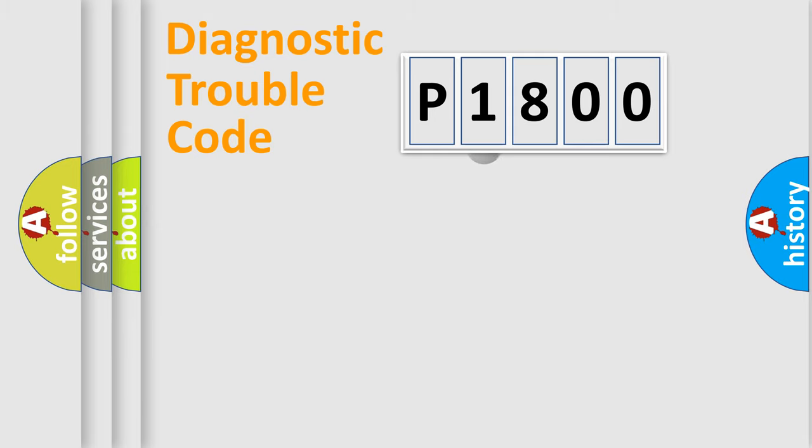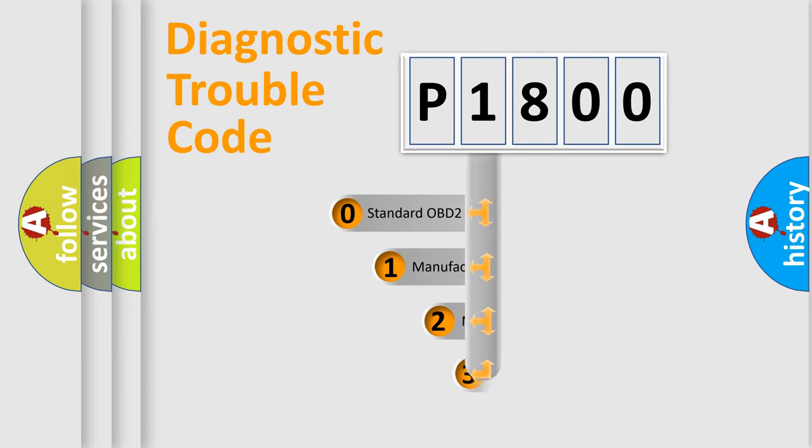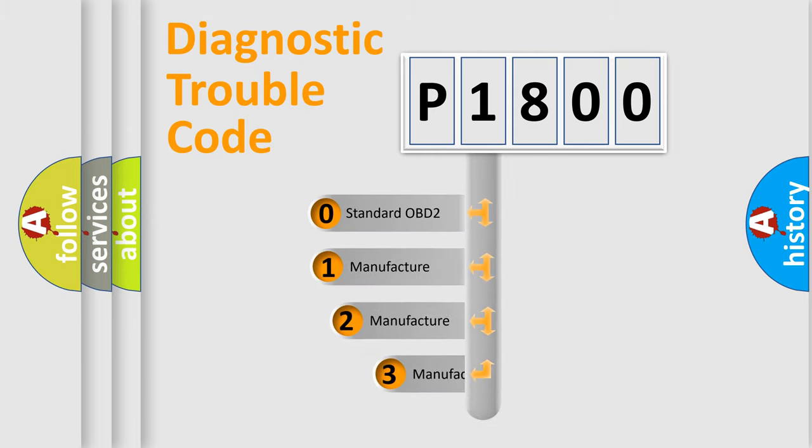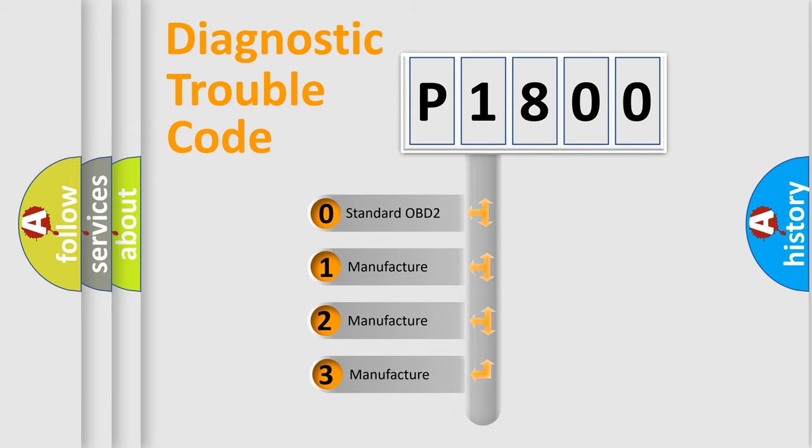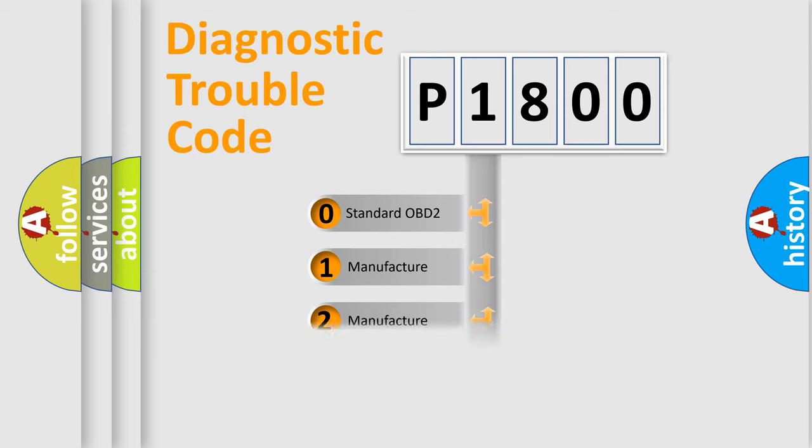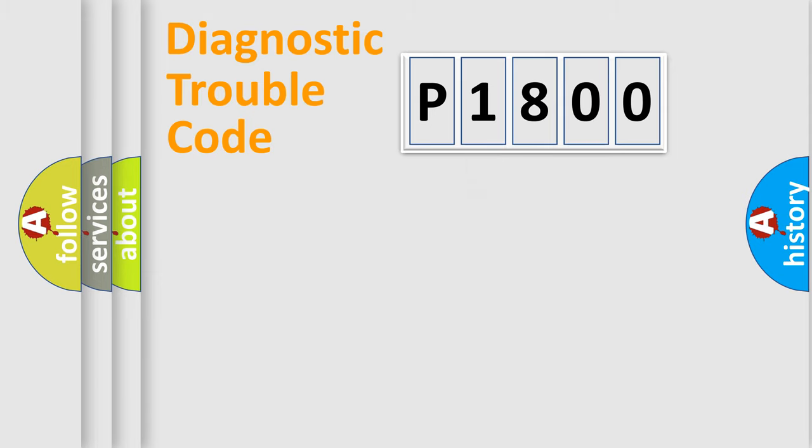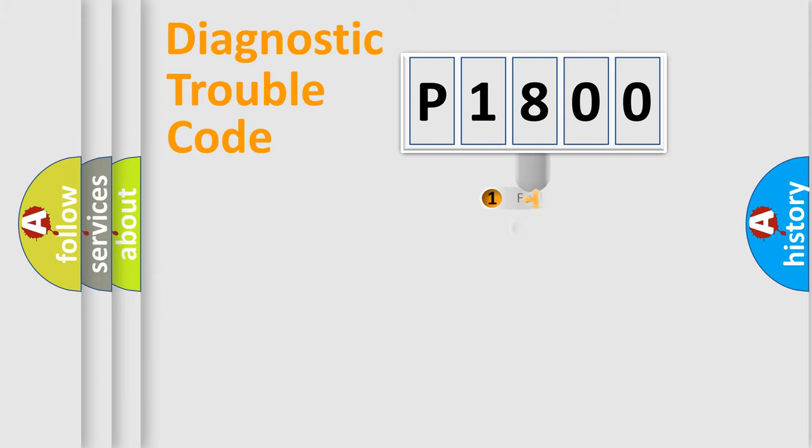This distribution is defined in the first character code. If the second character is expressed as zero, it is a standardized error. In the case of numbers 1, 2, or 3, it is a more prestigious expression of a car-specific error.